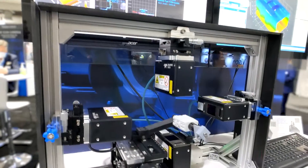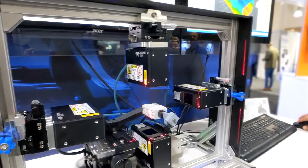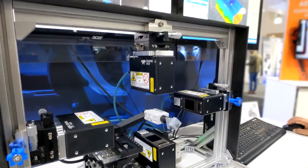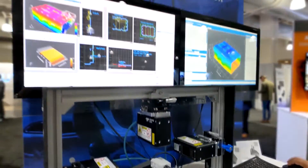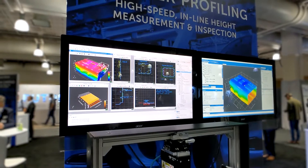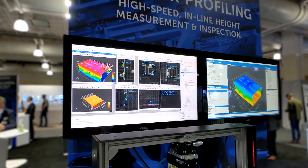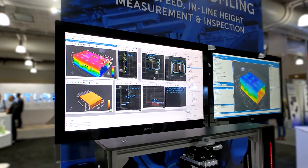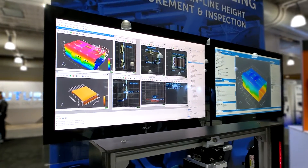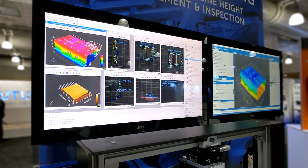Here we are showing how accurate measurements can be created using the CircleFit function of Sherlock, or the Gap and Flush function of Sherlock.